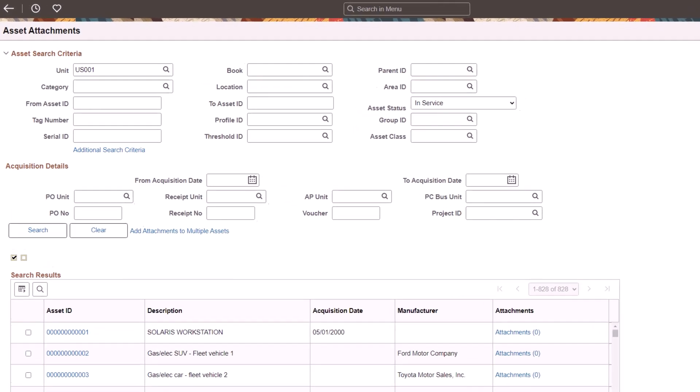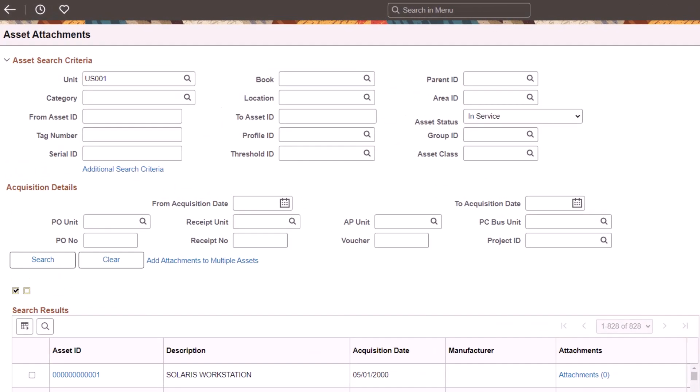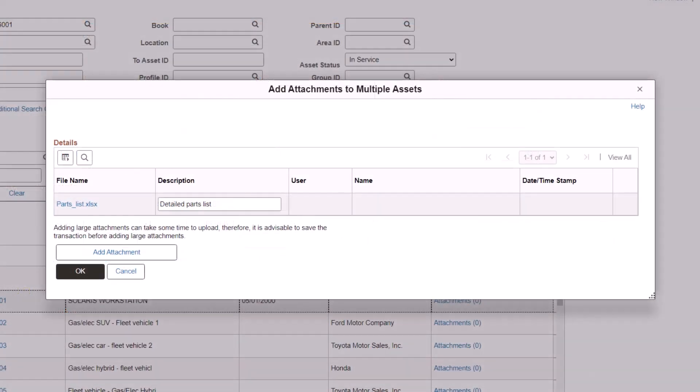Use the Asset Attachments page to search for and upload one or more attachments to selected assets. Use the Add Attachment button on the Add Attachments to Multiple Assets page to browse files and add attachments. This completes the feature description for asset lifecycle management.